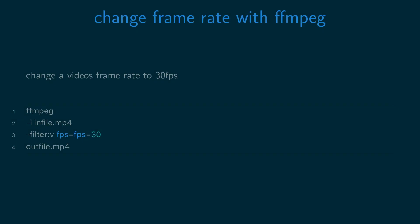You can change your video's frame rate by running ffmpeg -i and then the infile name, -filter:v fps=fps= and the frame rate you want to set, and then the outfile name.